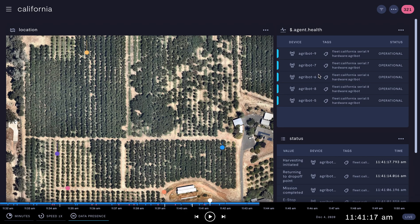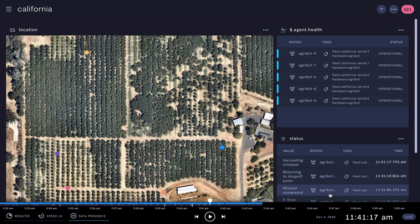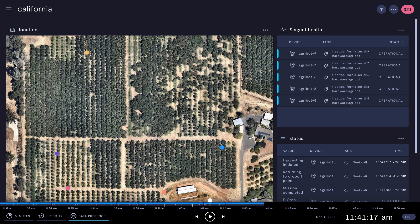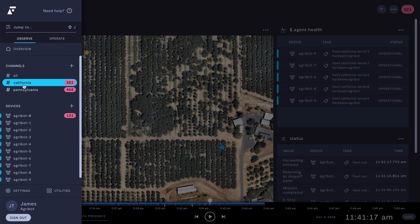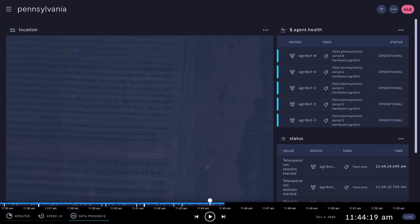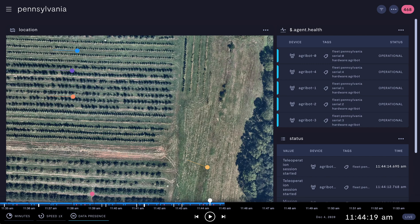There are five devices in this fleet. The map shows their current locations, and we're also seeing status messages coming from each device that's currently running a mission. Some of those messages are being highlighted as important events on our timeline. If we jump to a different fleet, we see the same type of view with the robots that are deployed to a different farm.